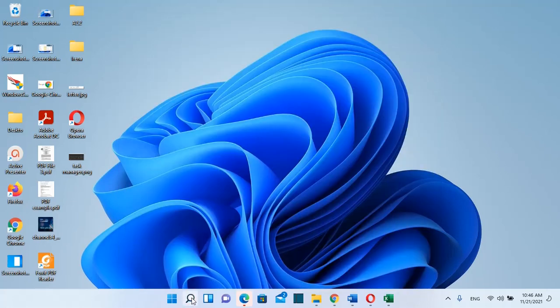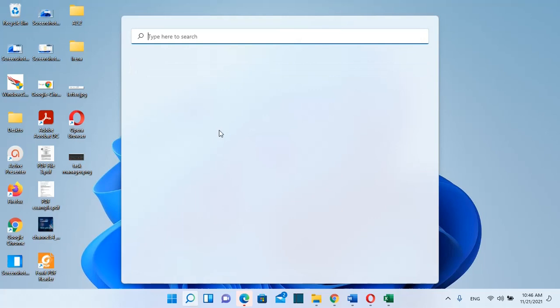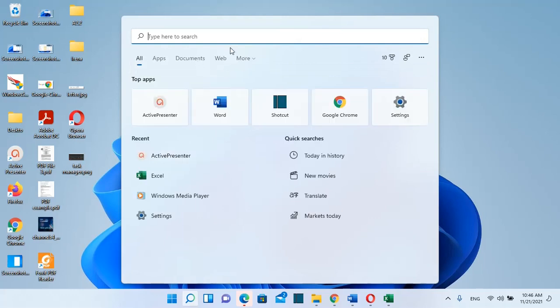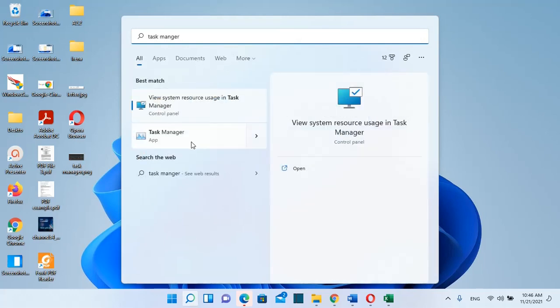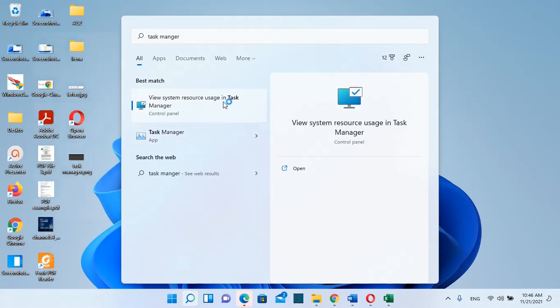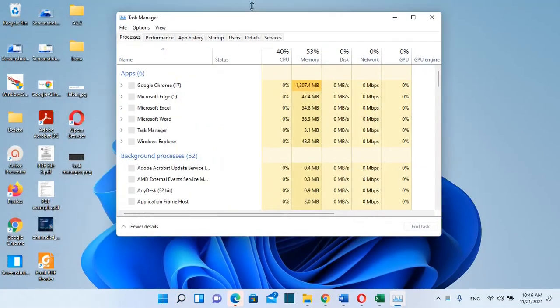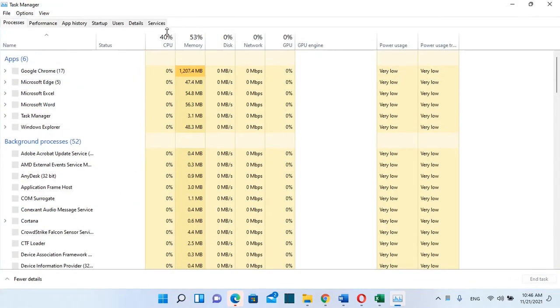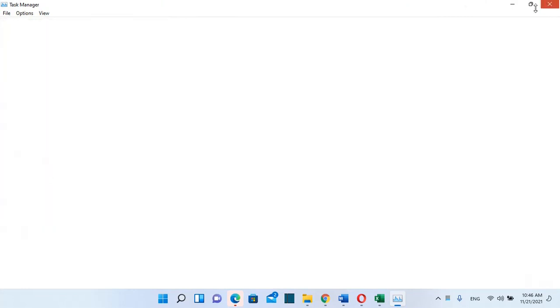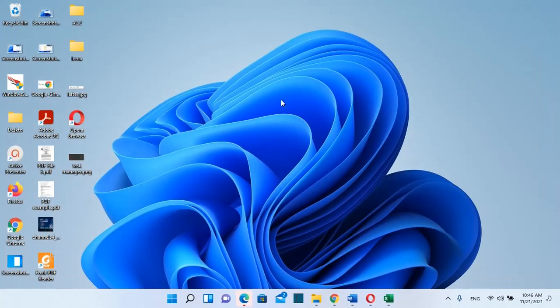The first method is by searching for Task Manager. Once you see the app on the list, just click on it and Task Manager will open. Here we are, Task Manager is now open. This was the first method.